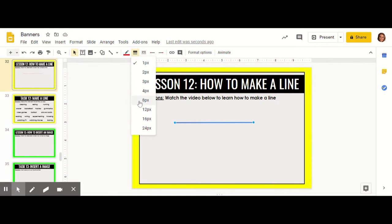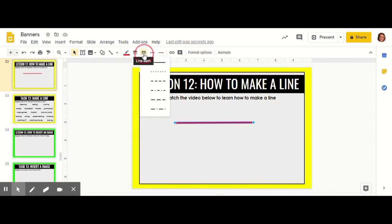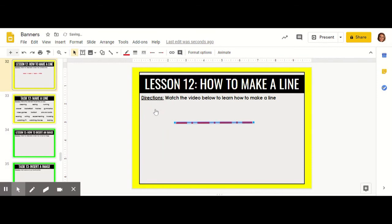You can also change the line dash by clicking right there where it says line dash to be dotted or dashed however you'd like. I'm going to choose the long dashes and dots for mine.